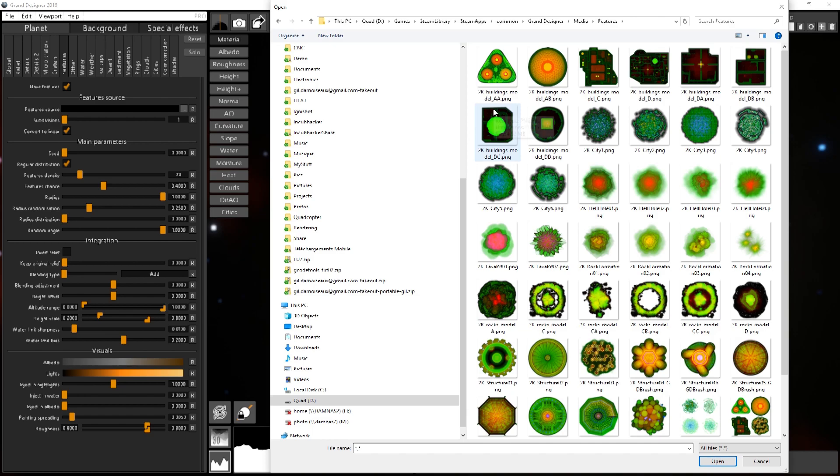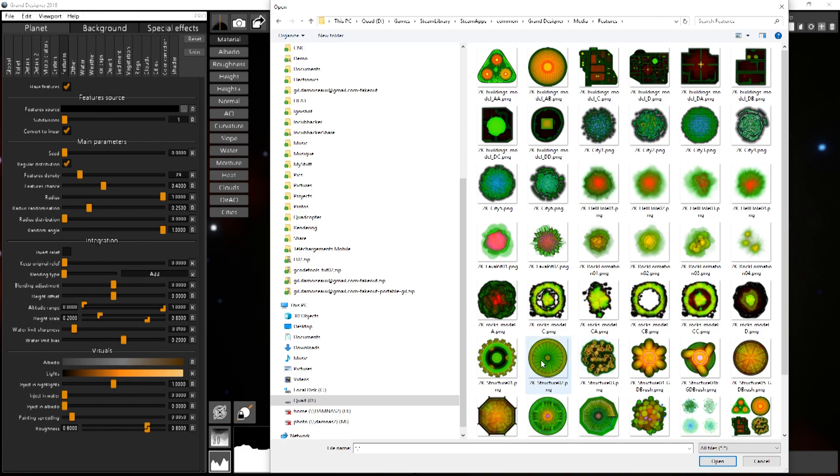By default you only have three of them, and if you want the full set it's a separate DLC. So for instance I will take this one. It's available in the tree by default.